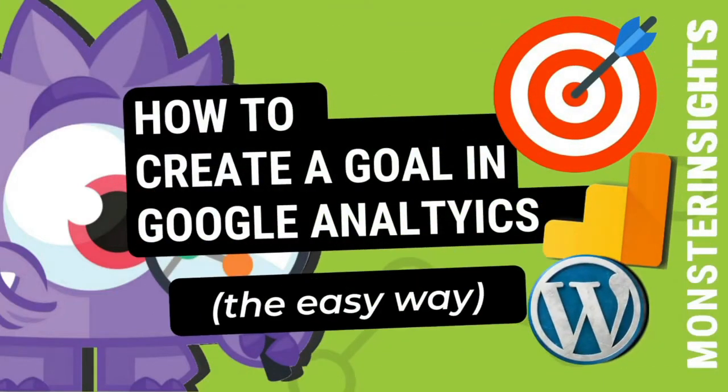Looking to create a goal in Google Analytics to track conversions on your site? In today's video, we'll show you two ways to track conversions so you can make data-driven decisions for optimizing your site.